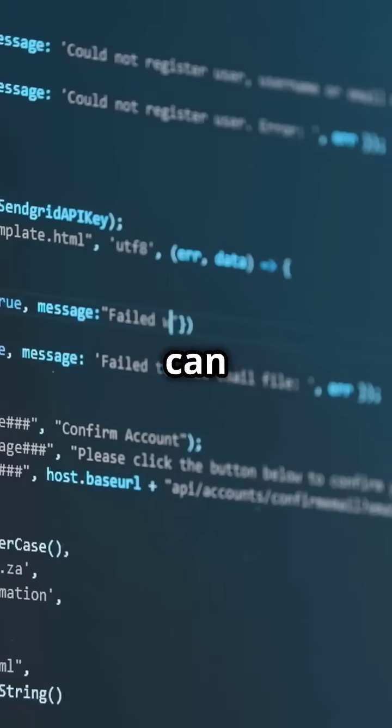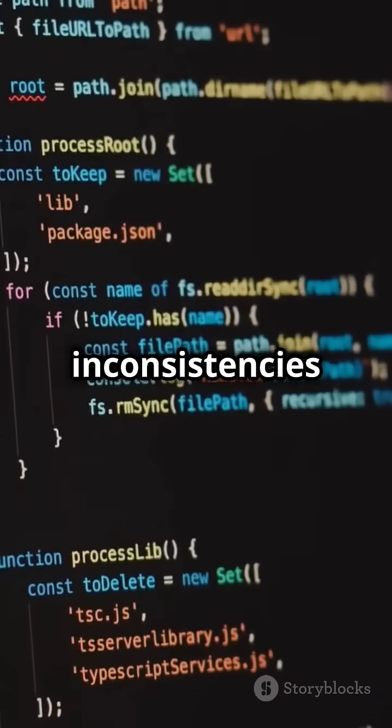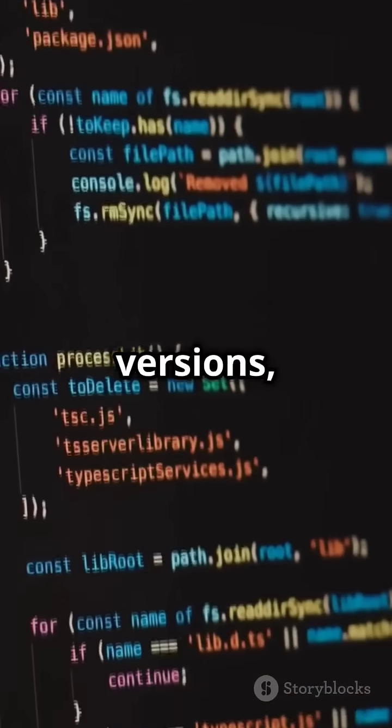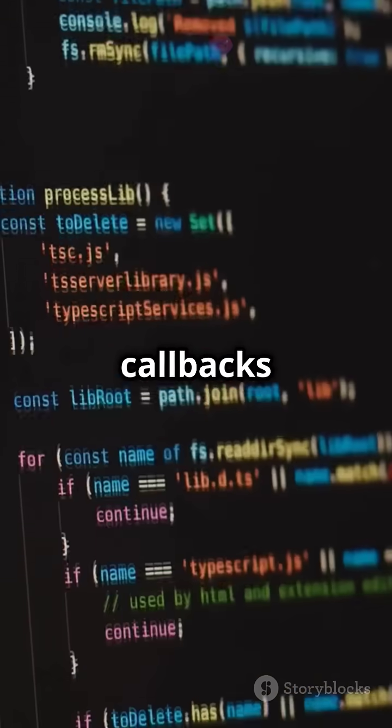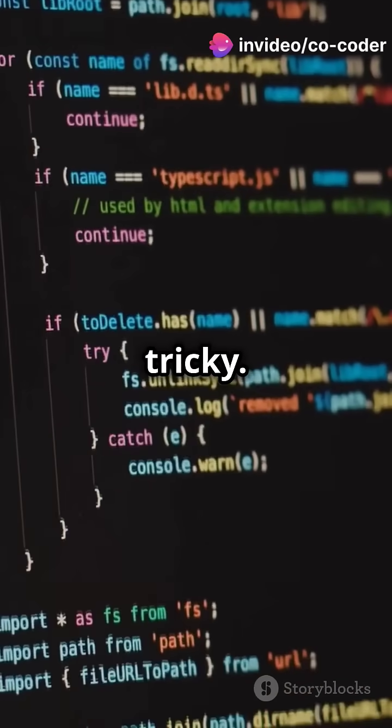But dynamic typing can sometimes lead to errors. Syntax inconsistencies in older versions, like callbacks versus promises, can be tricky.